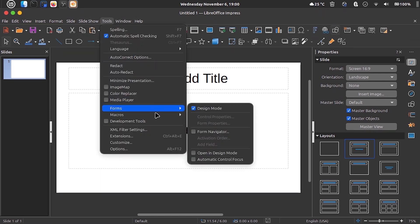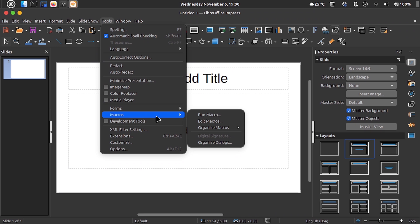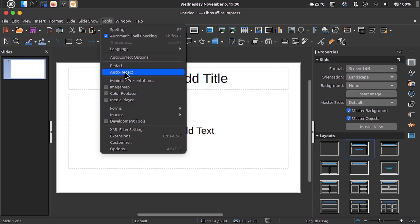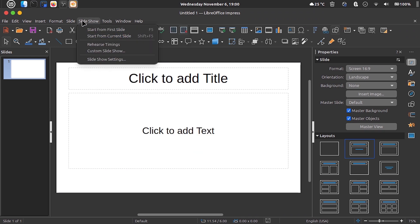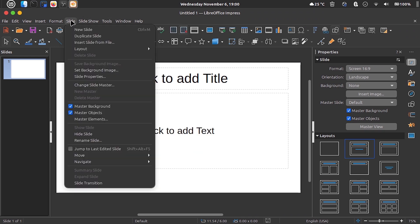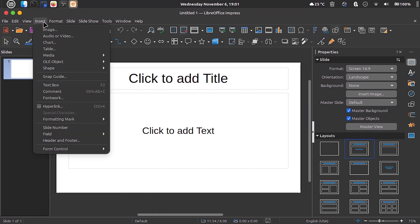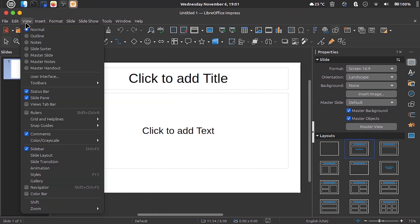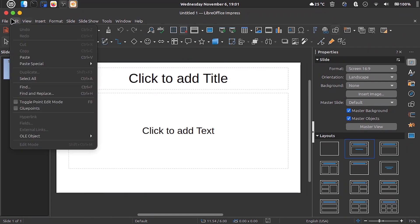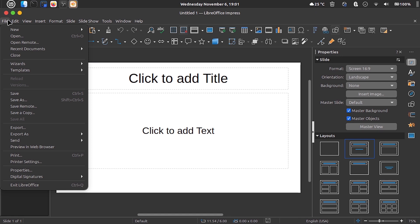But LibreOffice is very complete. It also has Impress for presentations, Draw for graphic publishing, Base for database management, Math which is a mathematical editor, and Charts, an app for creating advanced graphics.